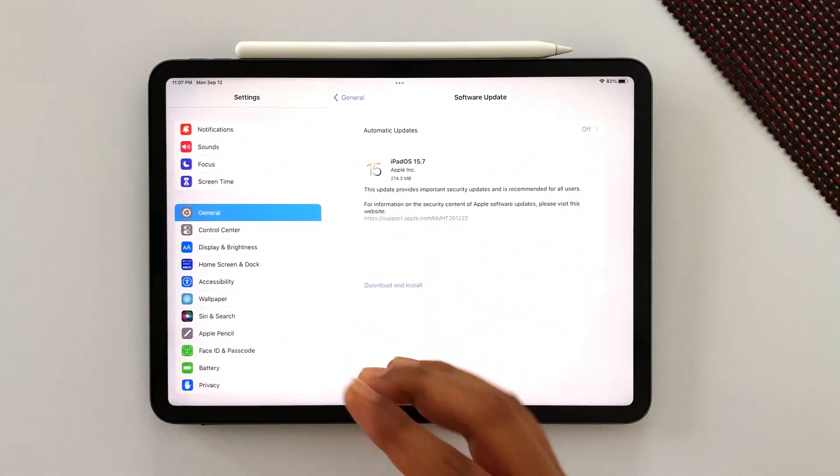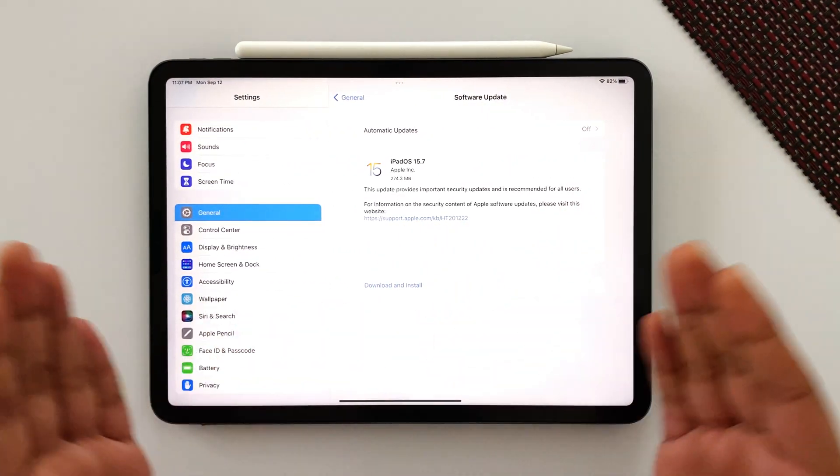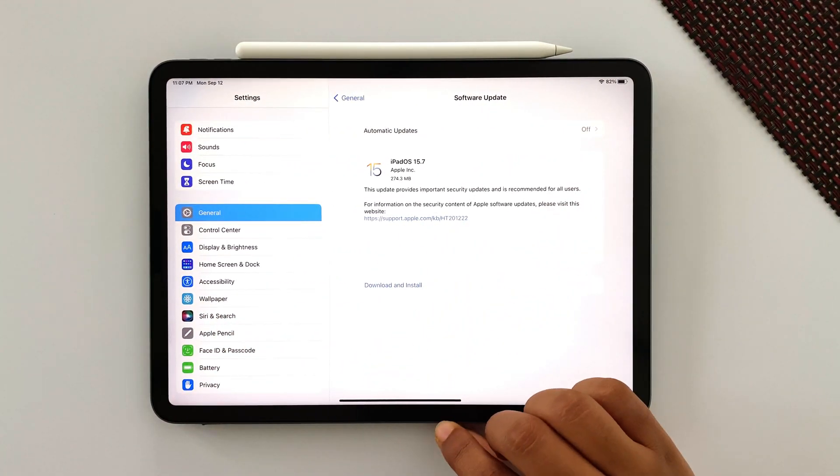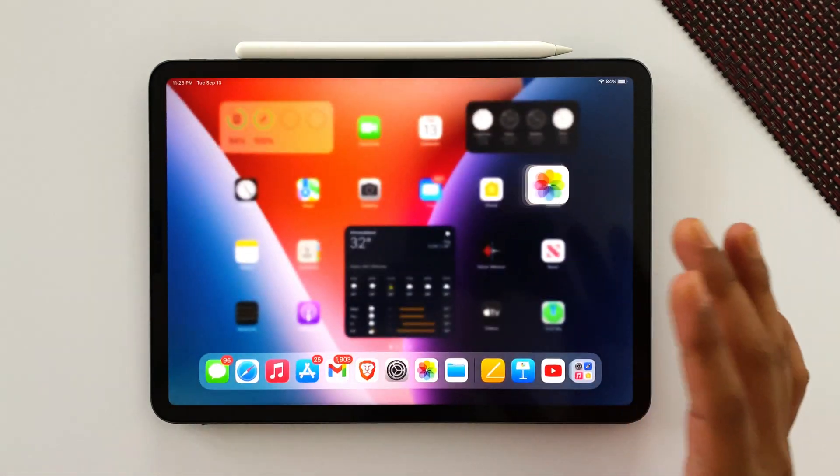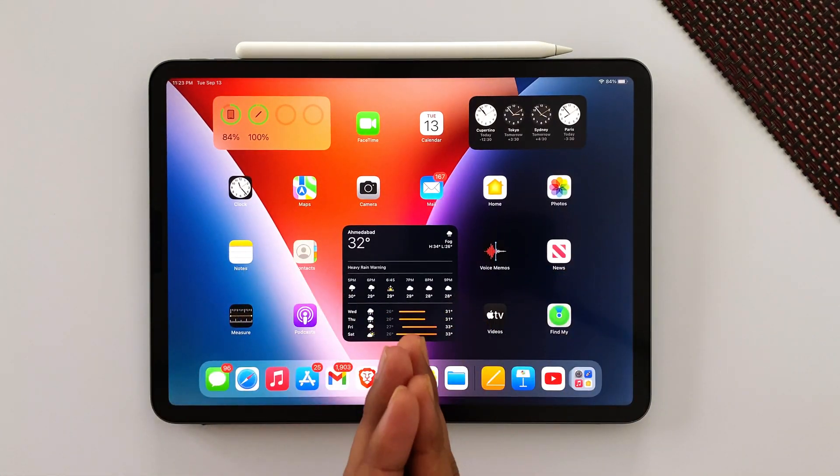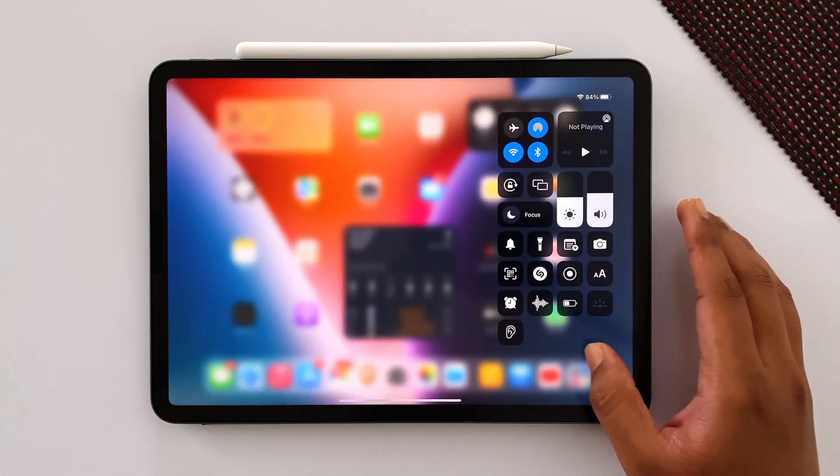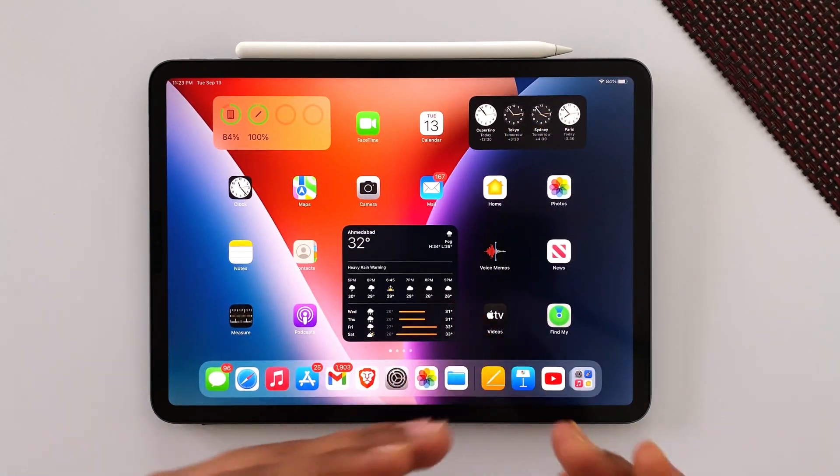The size of this update is 275 MB here on my iPad Pro and it may vary from iPad to iPad. As far as new features, we don't have any this time, neither a modem update.